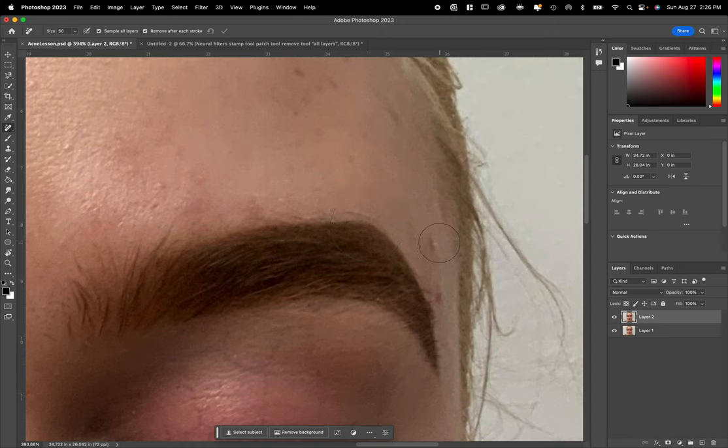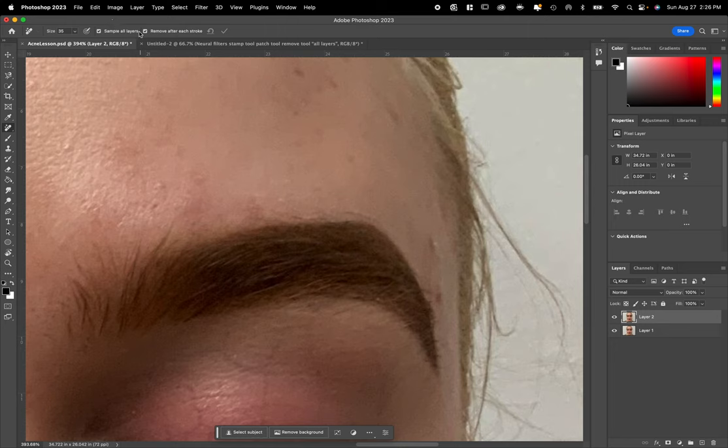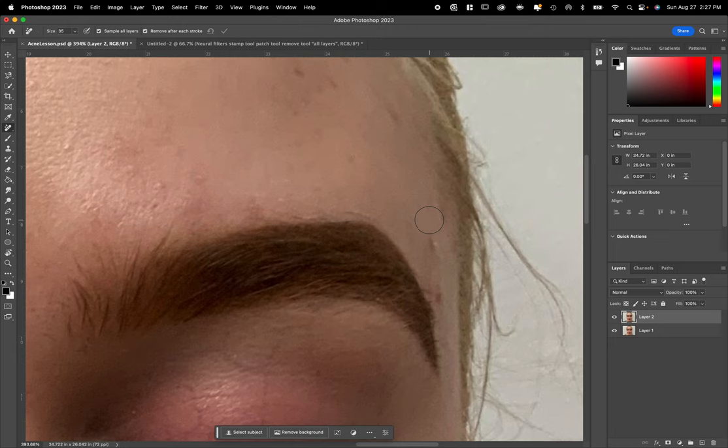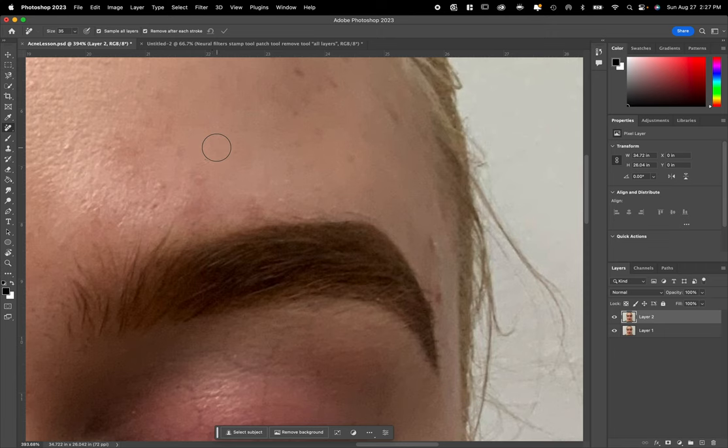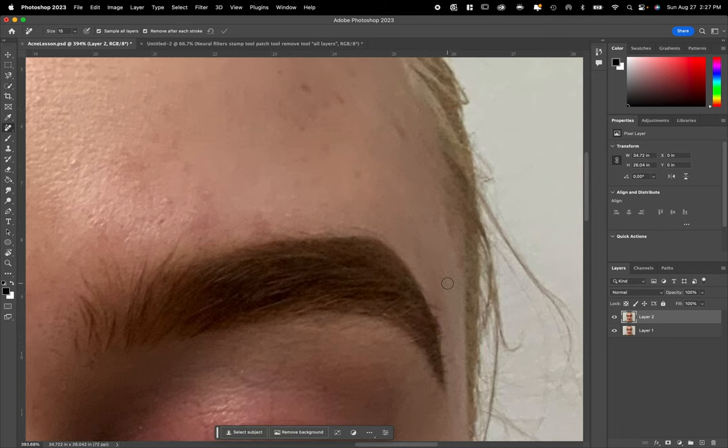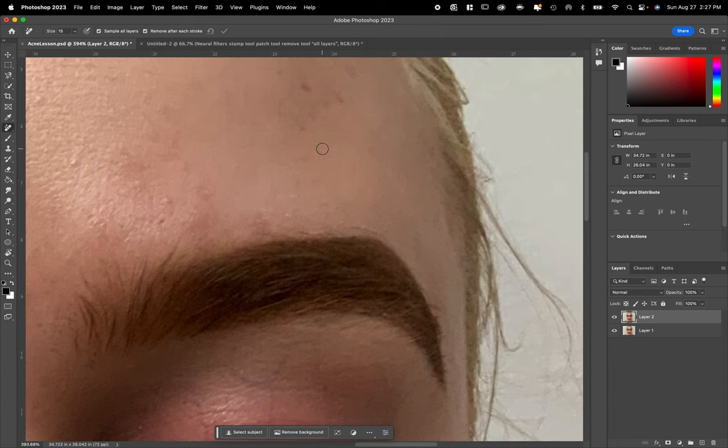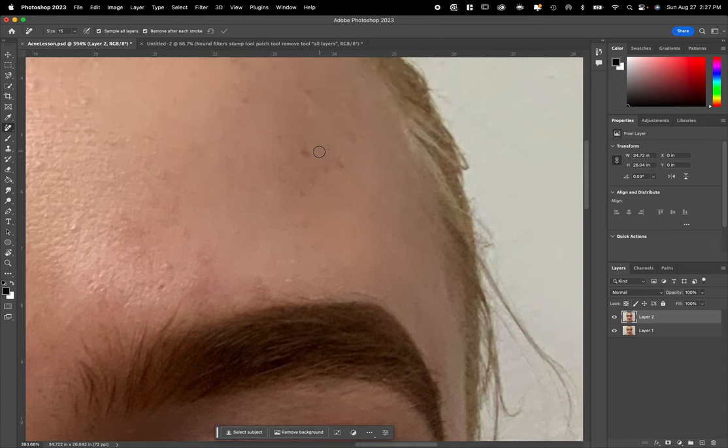What it does is it looks for the information and the data around the area. And when you're doing this, guys, for the remove tool, I need you to make sure in the option menu up here that sample all layers is turned on. If it does not, it may not work. That's one of the biggest problems that people have had is right up here in the option menu.